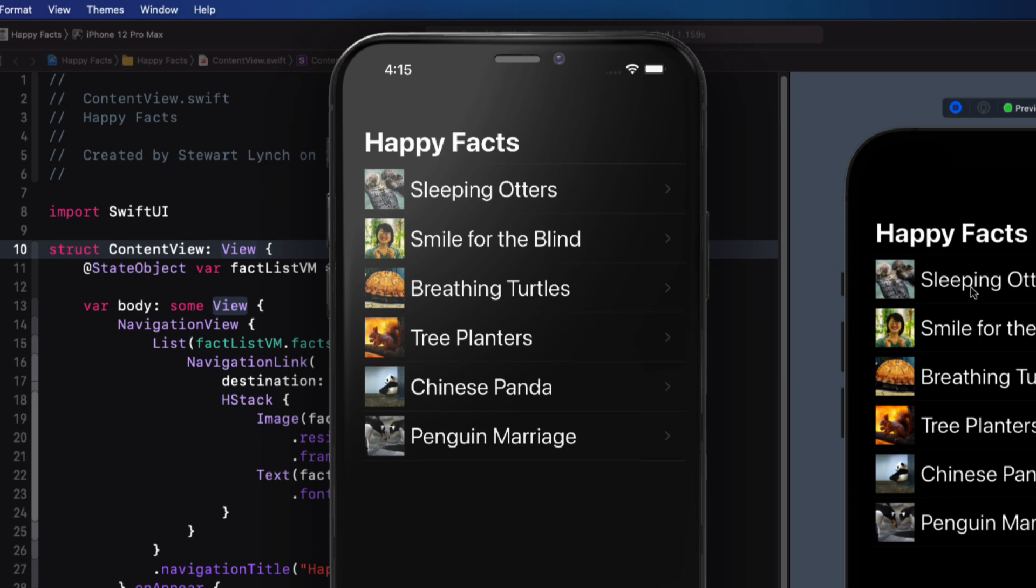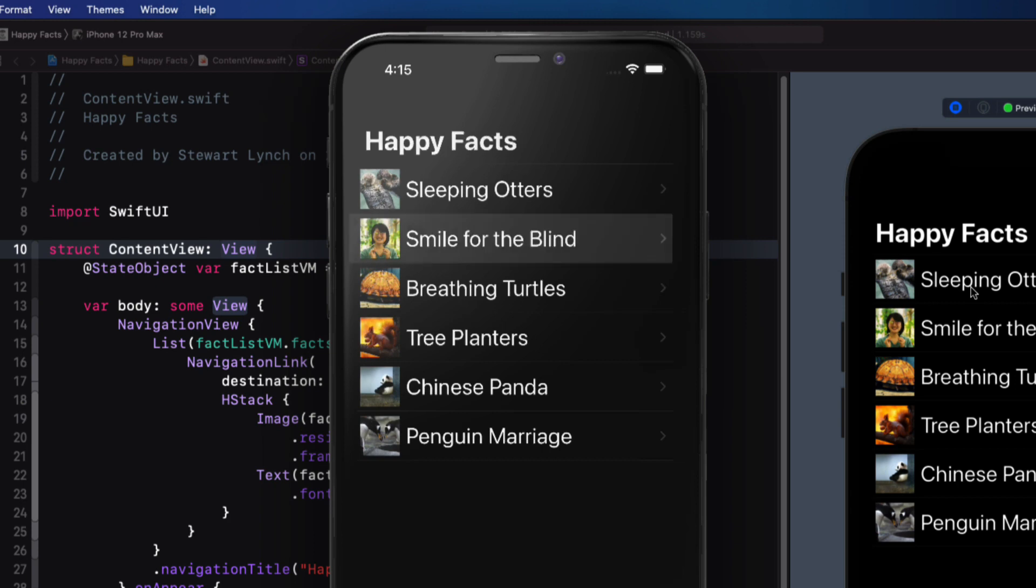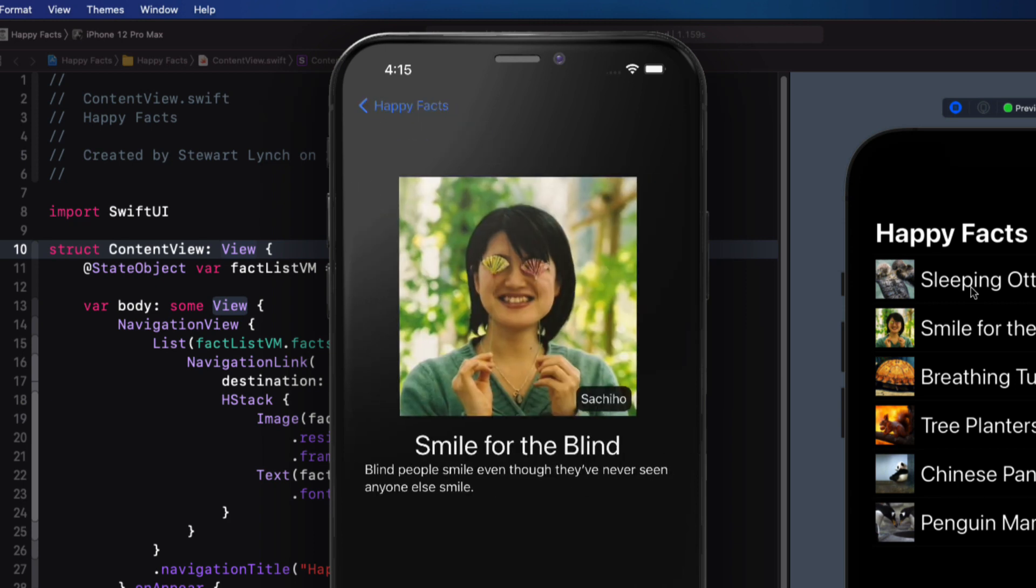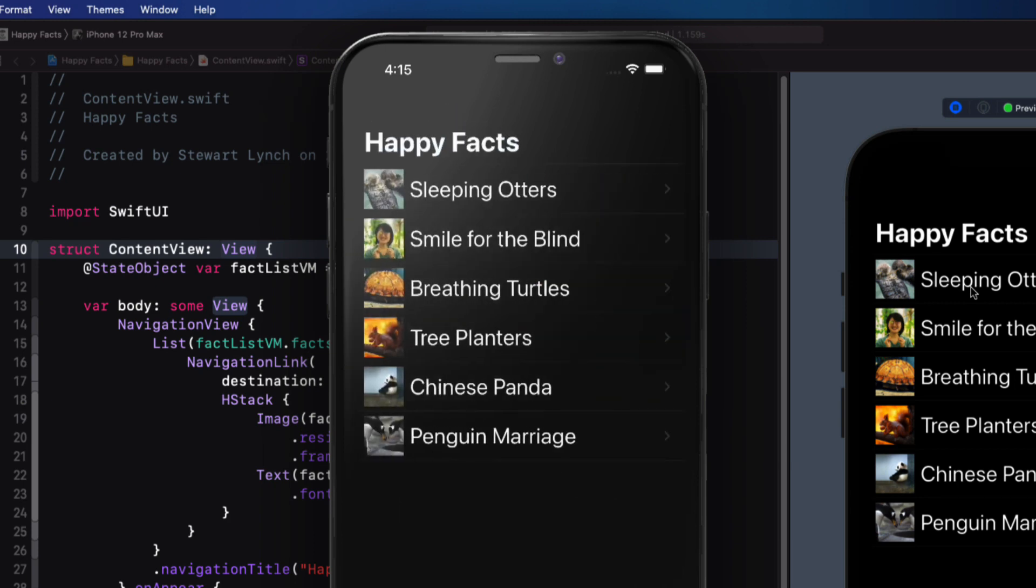You have a list of elements displayed in the list, and when you want to present the detail, you use the navigation link to present the detail view. I'll go through the code in just a minute, but first, let's see where we're headed.